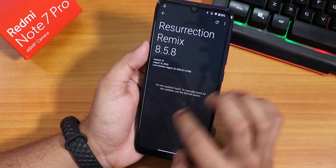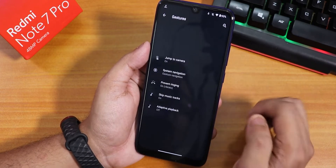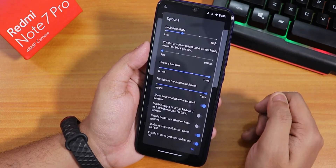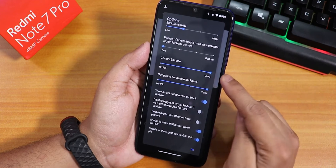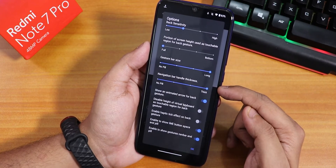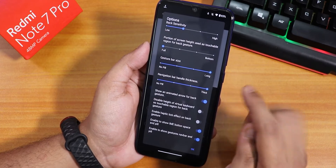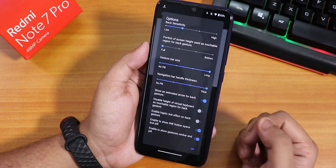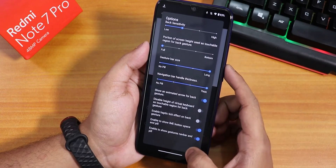In the system panel we have the system updater, though I don't think it will work right now. In the gestures section we have system navigation gestures where you can adjust the gesture bar size, navigation bar thickness, and many more customizations.